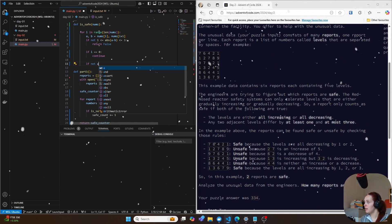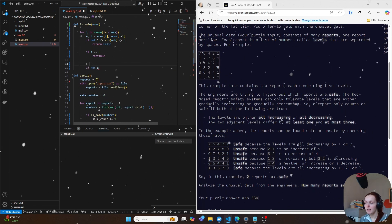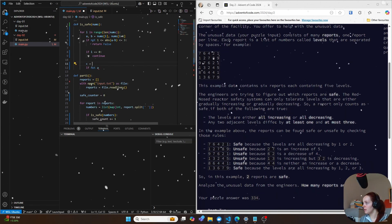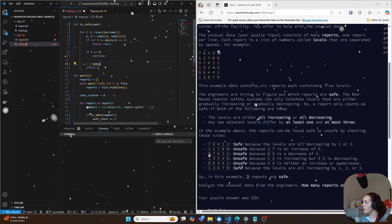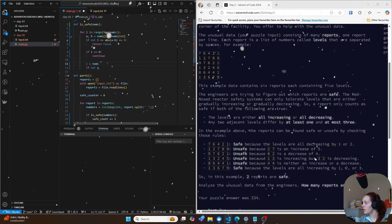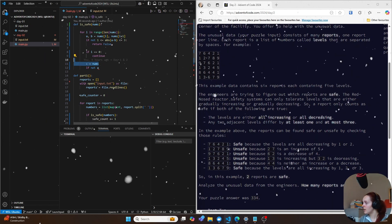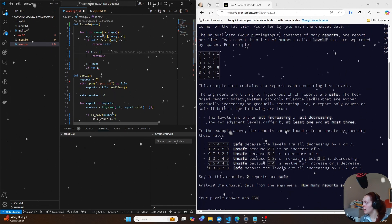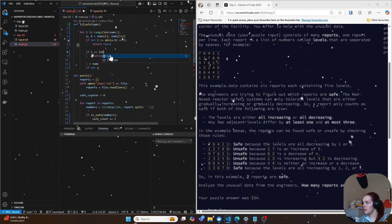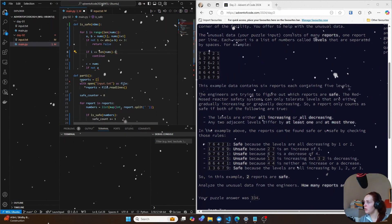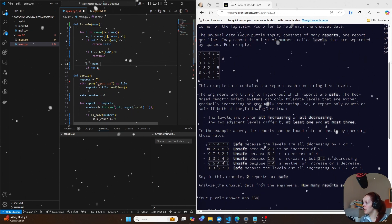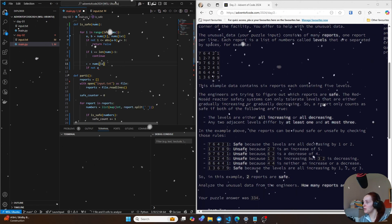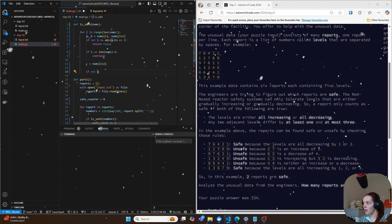So we can do if i equals zero continue. And then if not, a let's do a new value here, which is going to be c, c equal nums. Let's call this, let's do this length of nums minus one. And then we can do here, we can do yeah, nums i plus two.